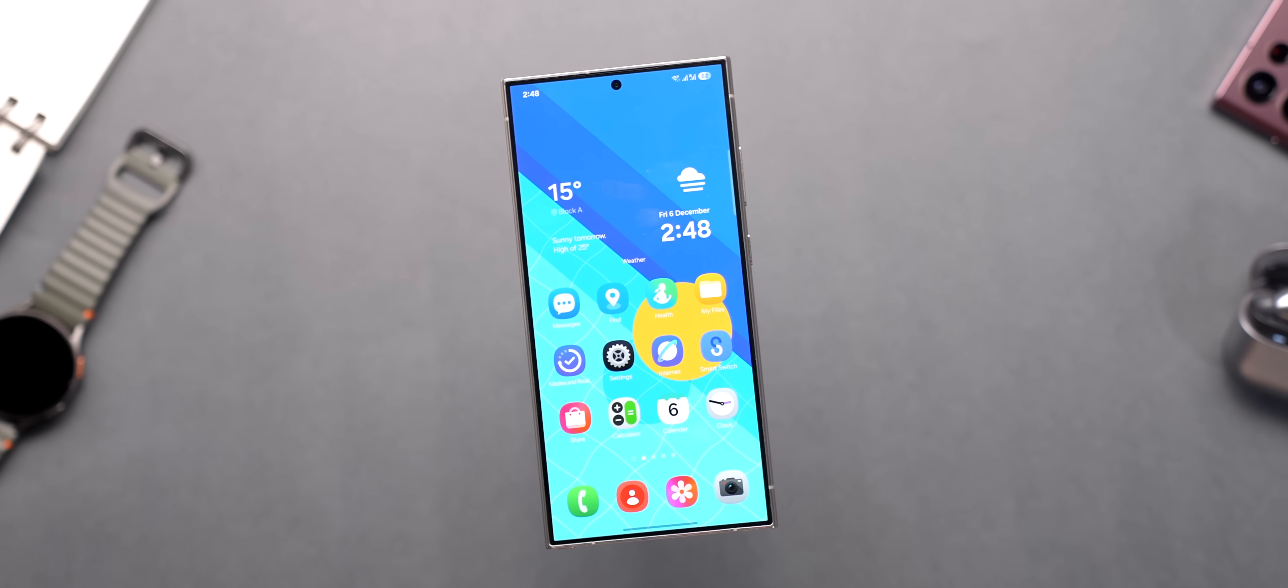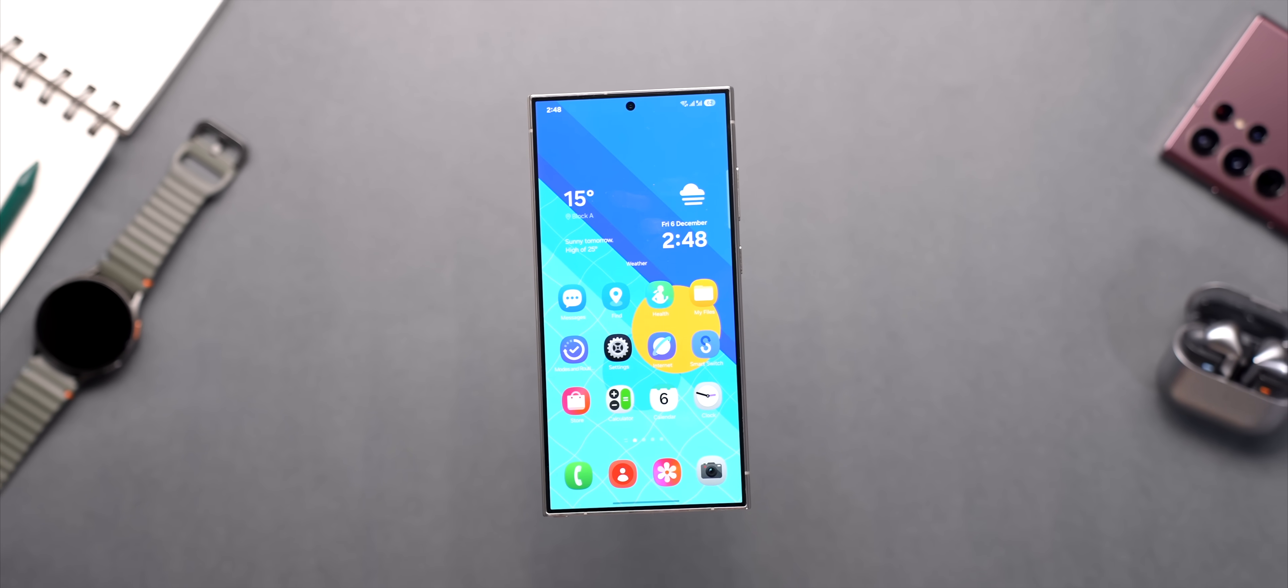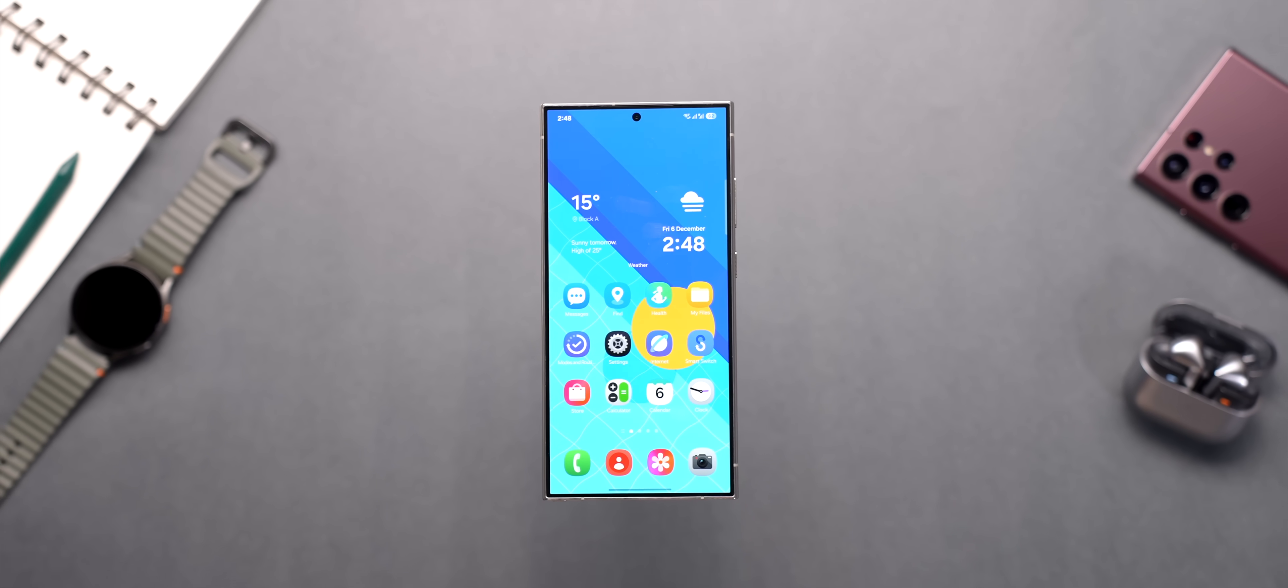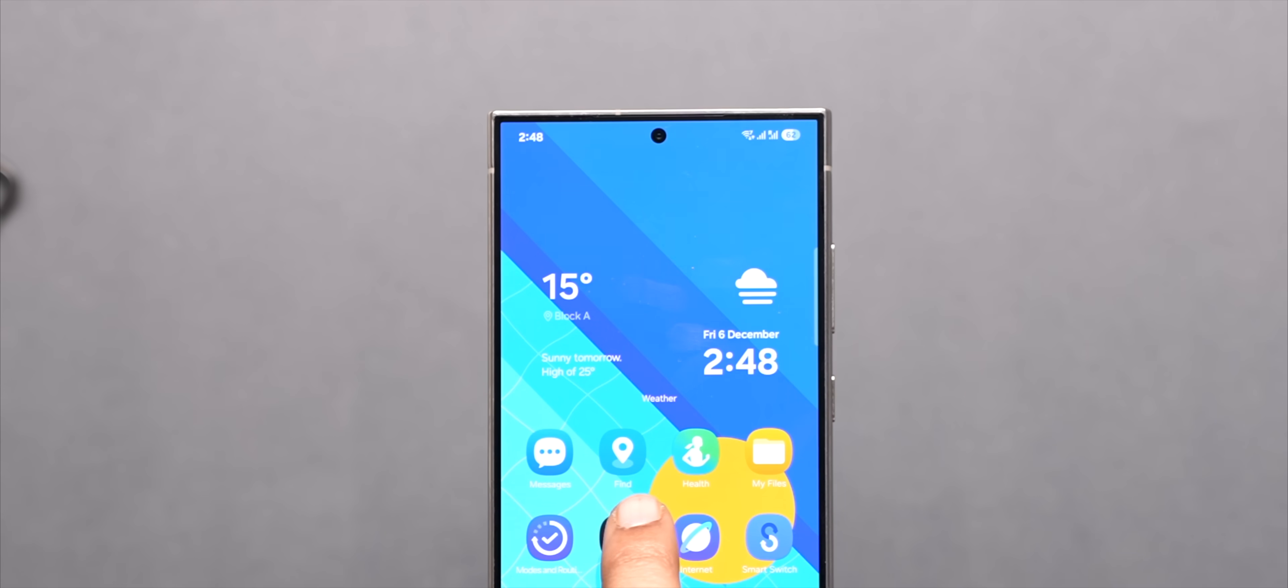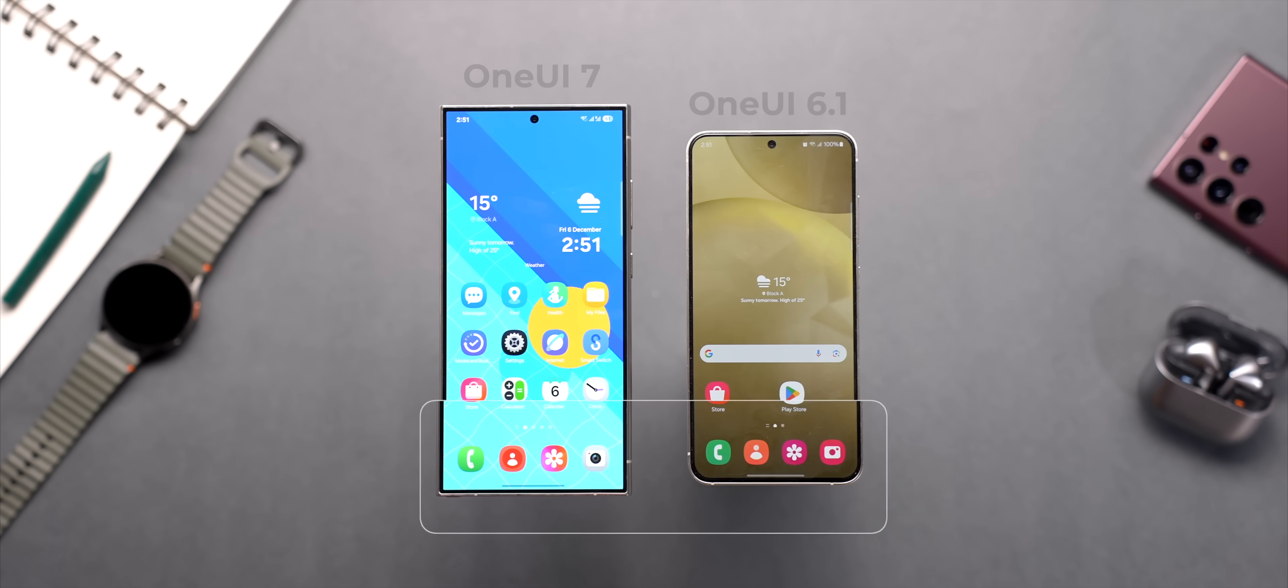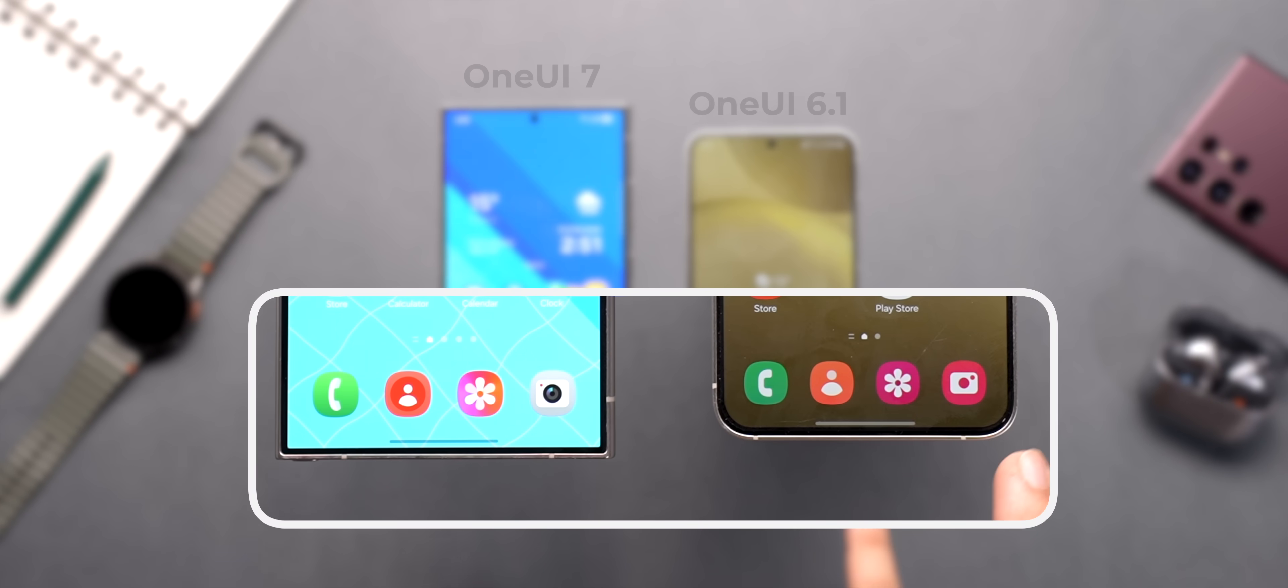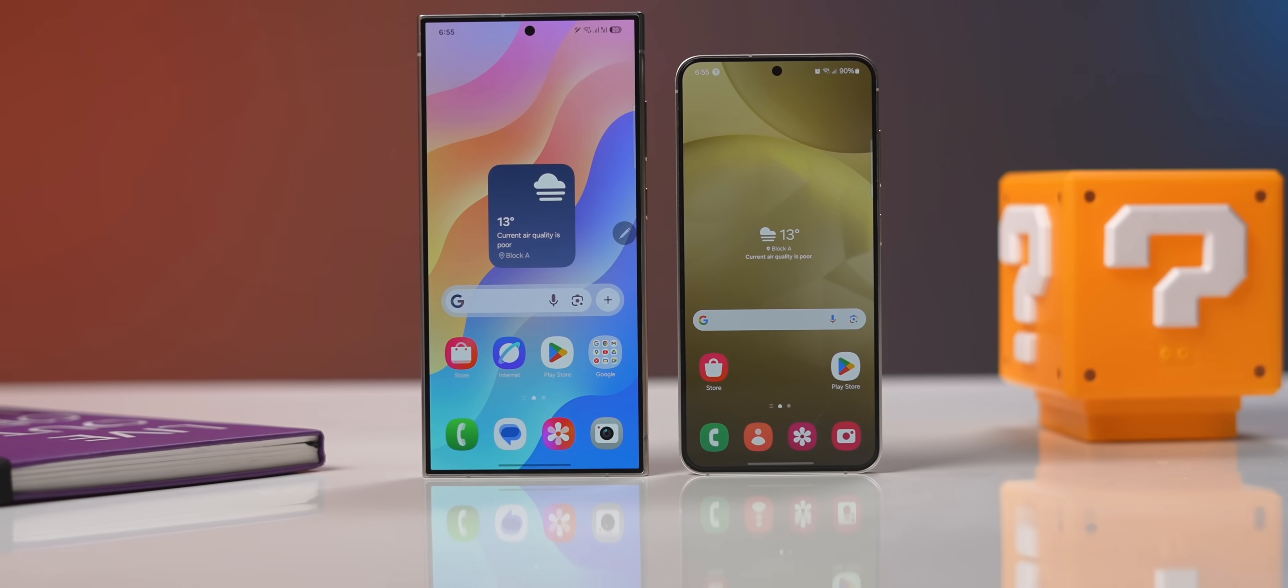First thing you'll notice is that almost all the Samsung app icons have undergone a bit of redesign, be it the gallery app, Samsung Find or even the calculator. But the one that I like the most is the camera icon as it's no longer of the same color as the gallery app so you won't get confused anymore.